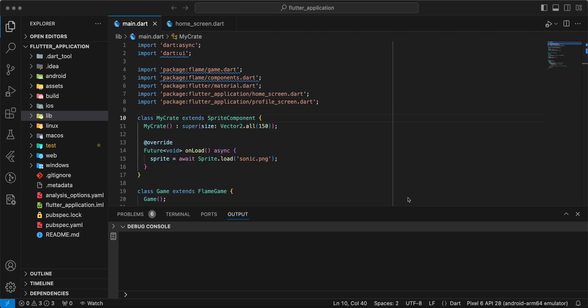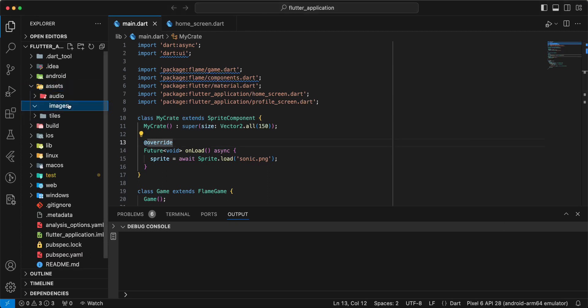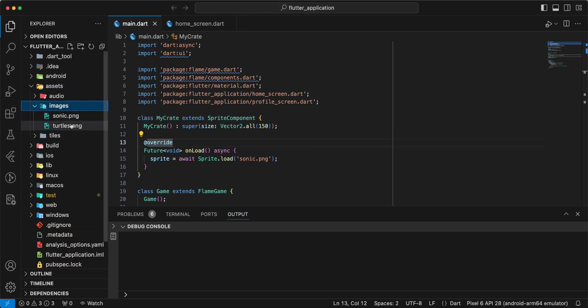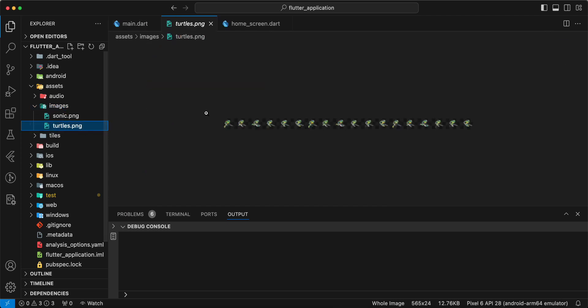Hello everyone, with your programs. In this video we speak about sprite animation in Flame Flutter. We add sprite turtles.